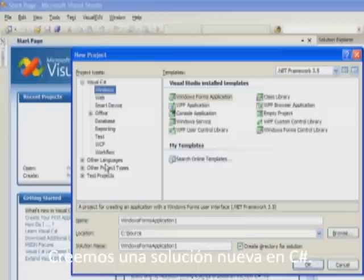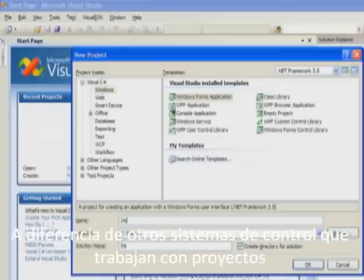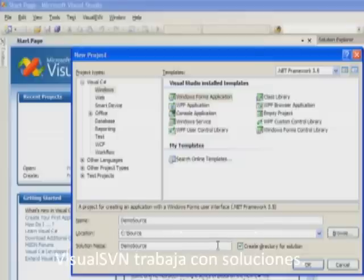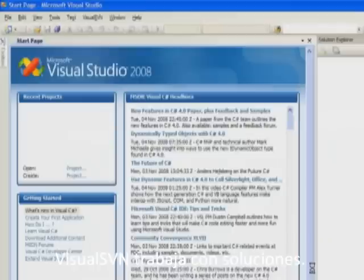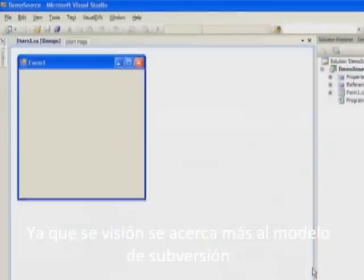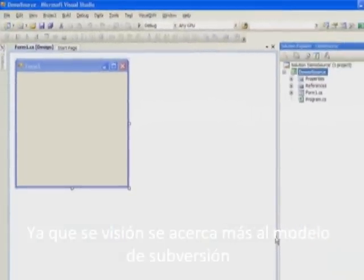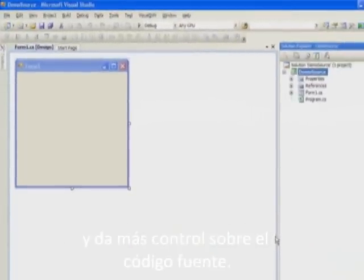Let's create a new C-sharp solution. Unlike other source control systems that work in terms of projects, Visual SVN works in terms of solutions. The solutions approach is closer to Subversion's model and gives you more control over the source code.